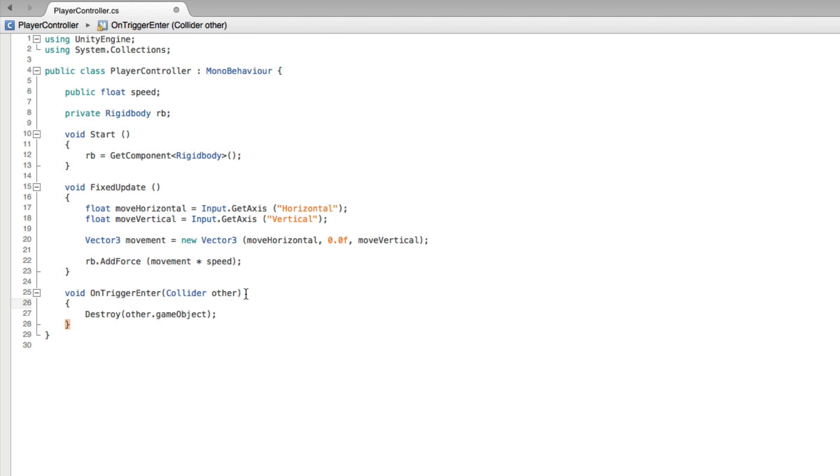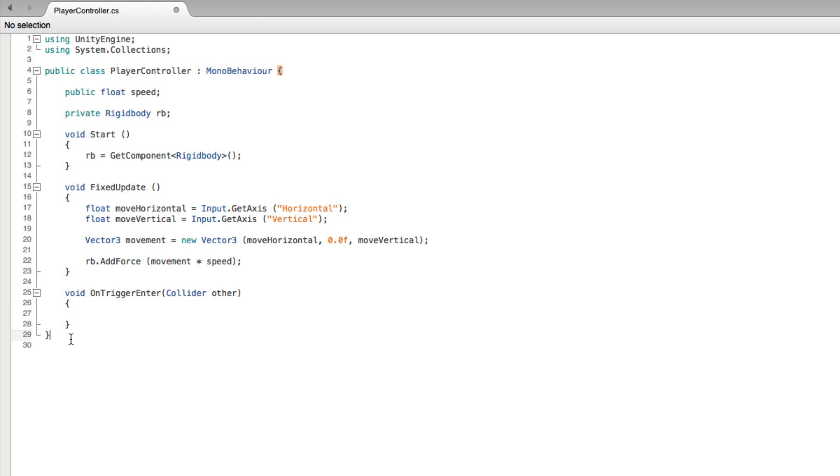For the sake of example in this assignment we won't destroy the other game object, we will deactivate it, just like we deactivated the player object when we were creating our pickup objects. First, let's remove the destroy other game object code from the function, but let's paste it down below our script as a palette to work with.